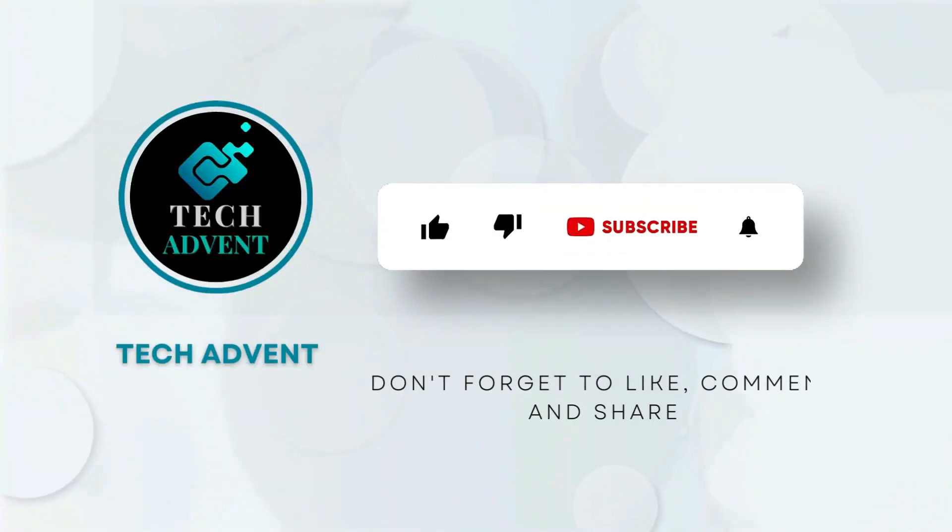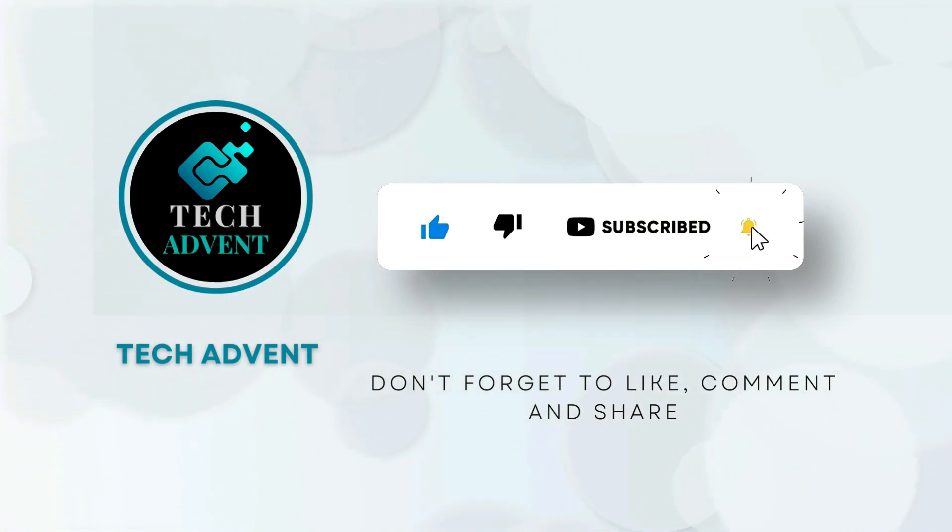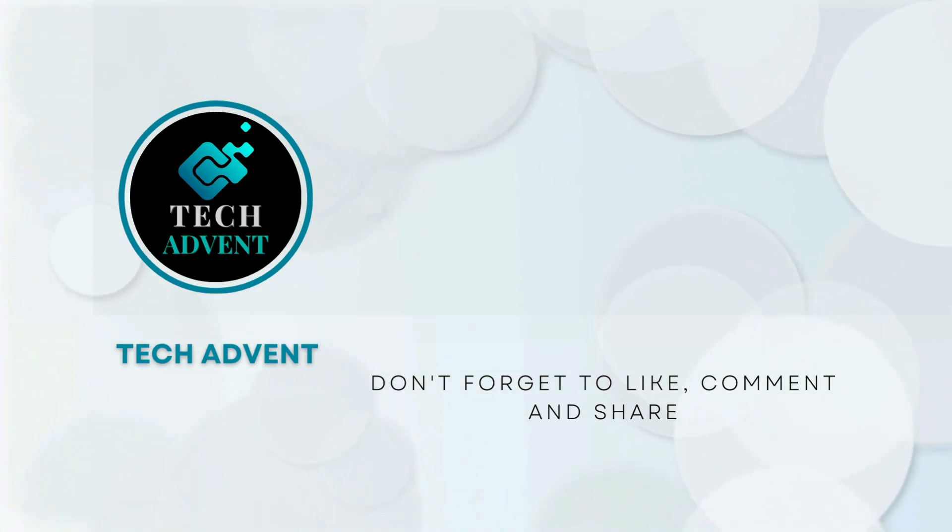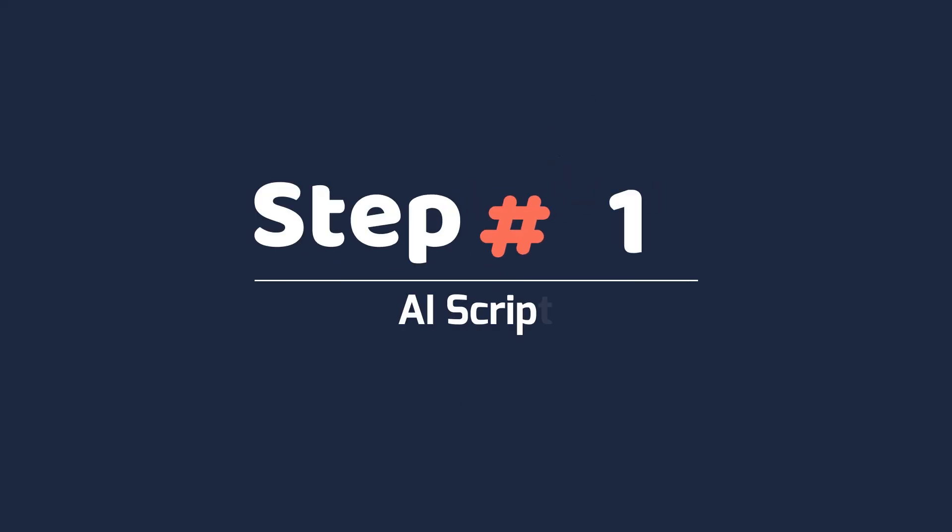Before further proceeding, like the video and subscribe to my channel. Step 1: AI Script. First, let's play the video I created.